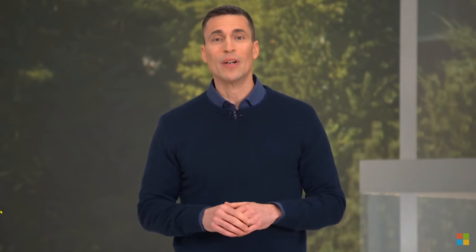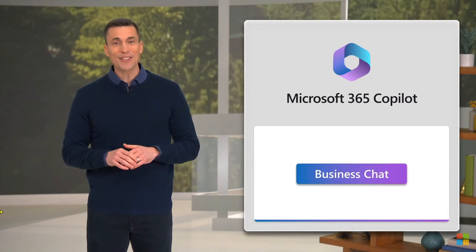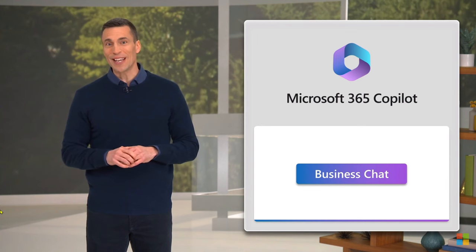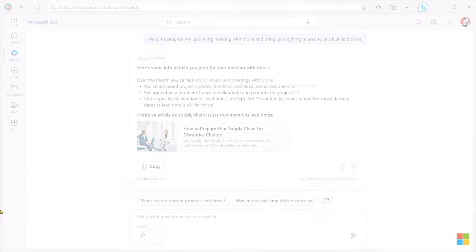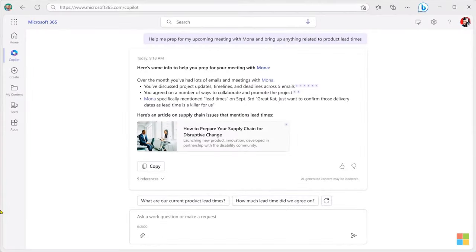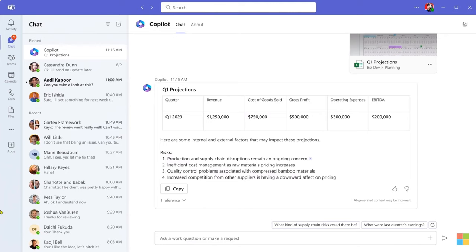So far, you've seen how the Copilot system harnesses the power of large language models, the Microsoft Graph, and your apps to completely reimagine knowledge work. You've seen how Copilot works for you when it's embedded in your apps: Word, Excel, PowerPoint, Outlook, Teams, and more. Now, I want to show you an entirely new standalone experience. Business Chat. You can access Business Chat from Microsoft365.com, Bing, or right in Teams.